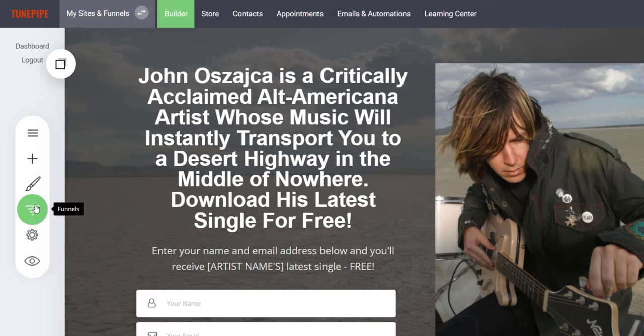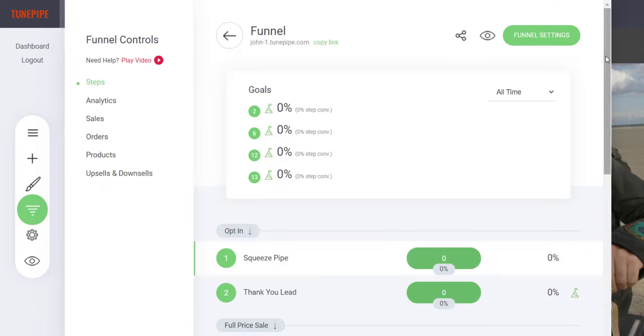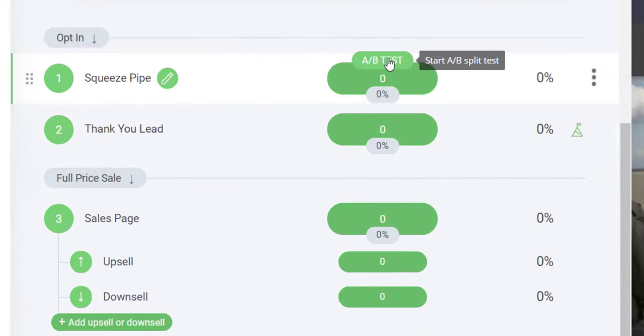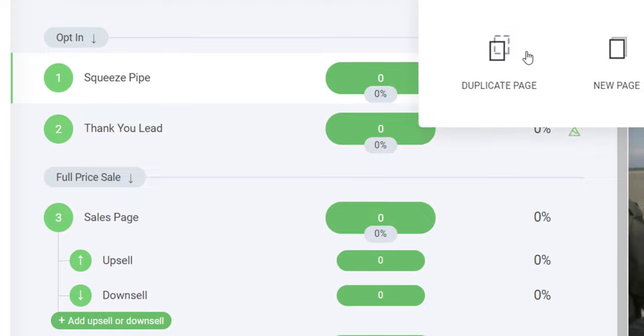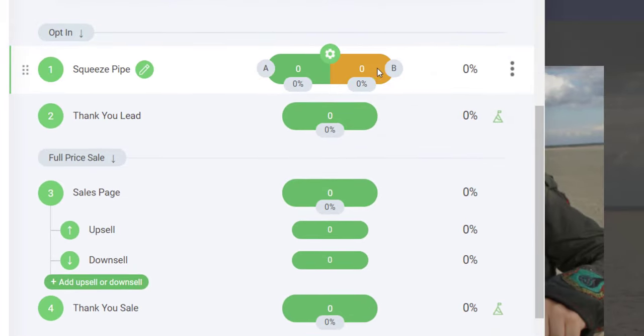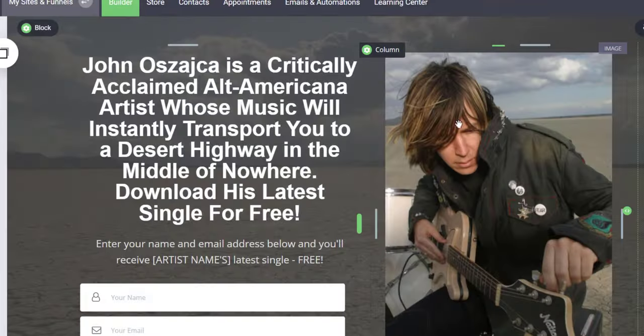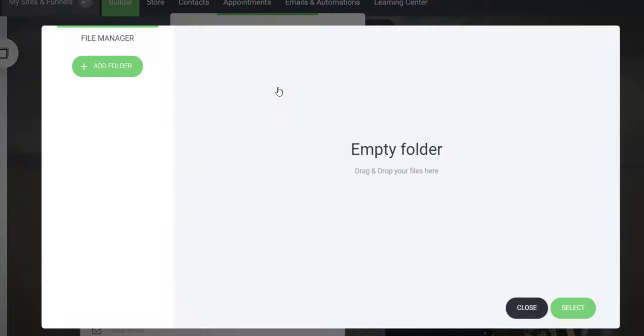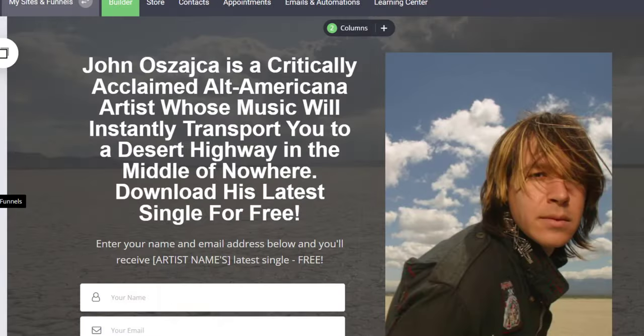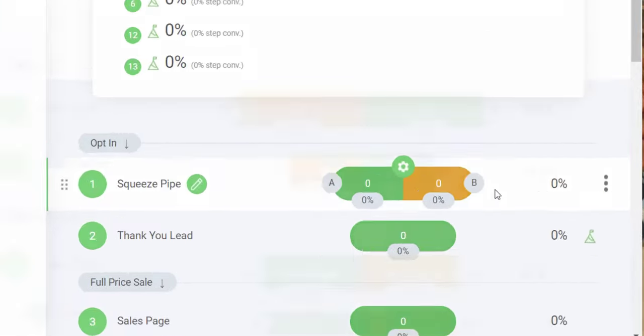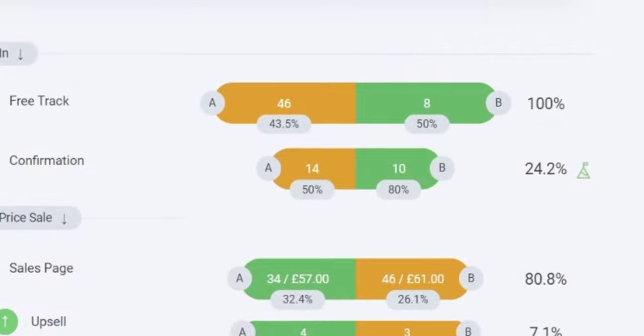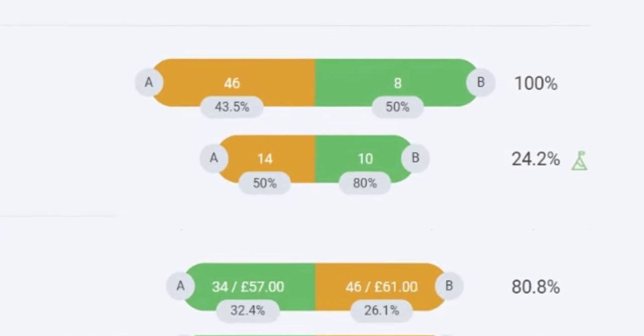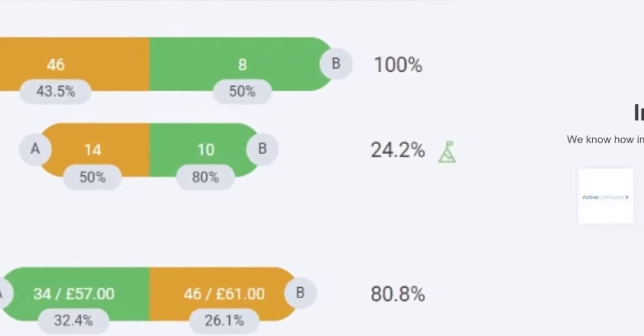You can also split test every page of your funnel on the fly. Just clone your page, make a few changes to the copy, and the system will automatically divide your traffic between the two pages until you either end the experiment manually or program it to stop. Optimizing your campaigns for maximum profitability has never been easier, and this one feature is worth its weight in gold.